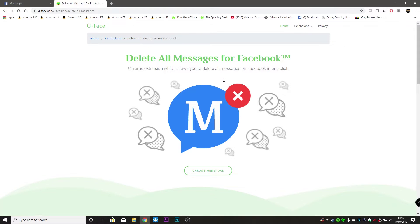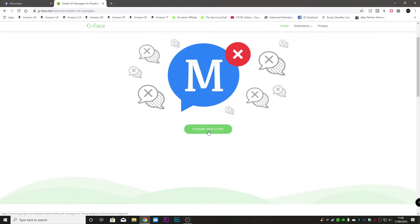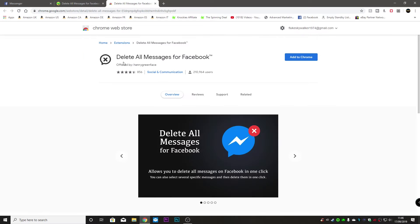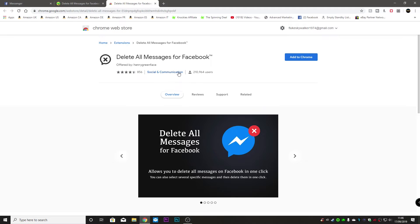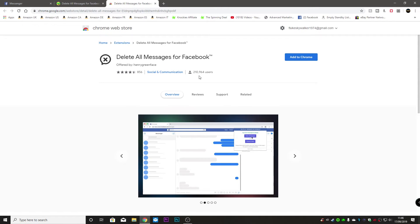This will be linked in the video description below so if you want to do this for yourself you're more than welcome. Let's visit the Chrome web store and here we are delete all messages from Facebook and it's got a pretty much four and a half star rating and quite a few users already so let's give it a go.